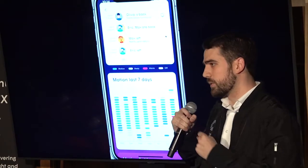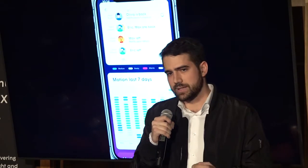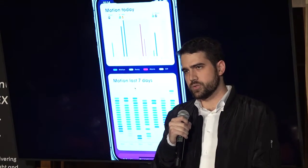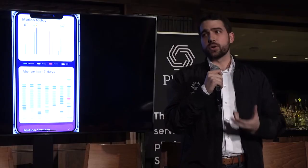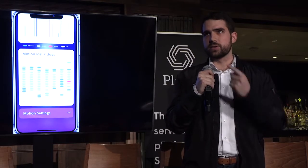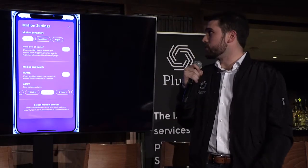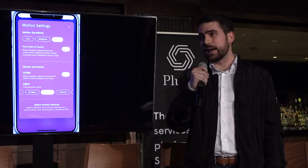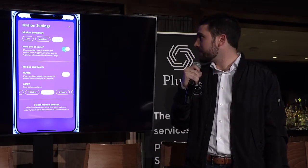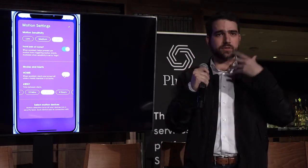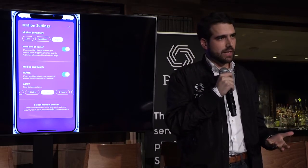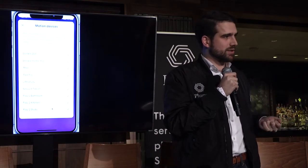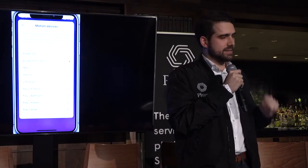We've built it into our mobile app so that you can see not only the level of motion occurring but where the motion is occurring in your home and who's causing that motion. These are some views we have in the mobile app. There's a live view at the top which allows you to actually see the intensity of motion in your home at any given time and which devices it's happening near.